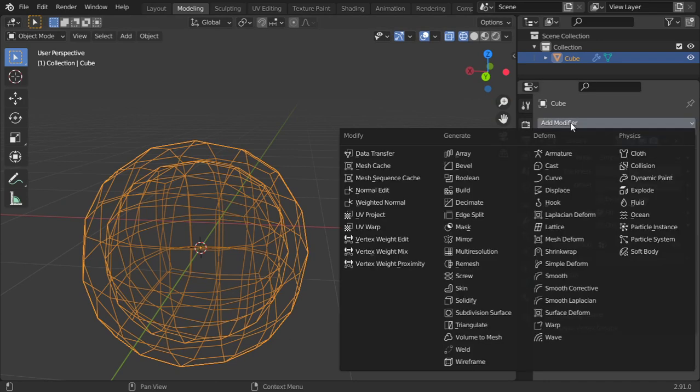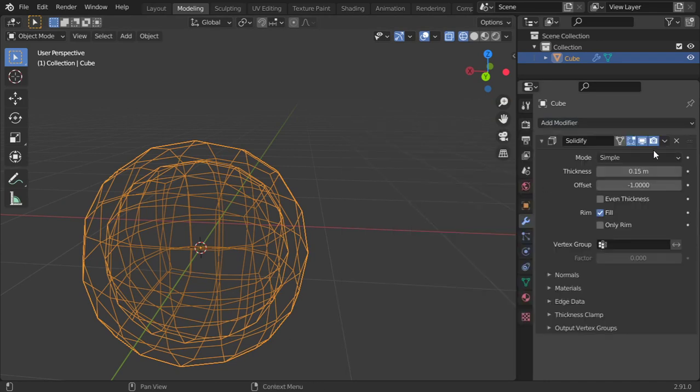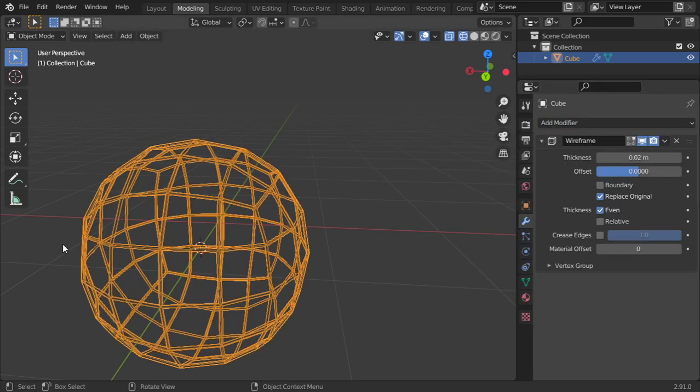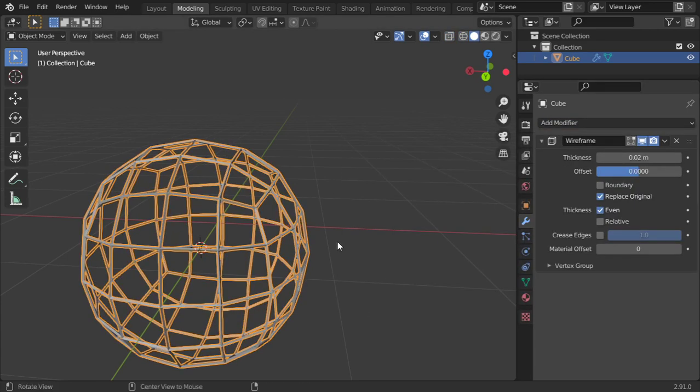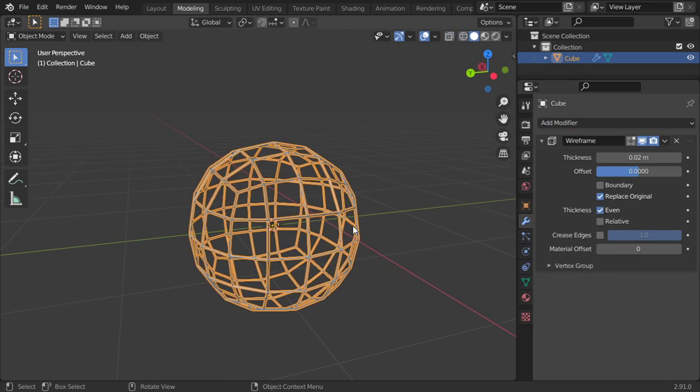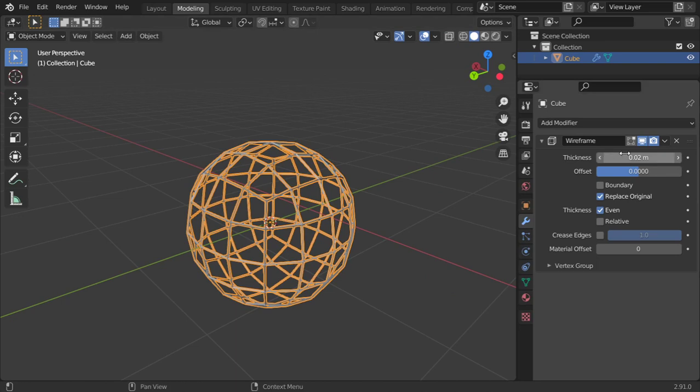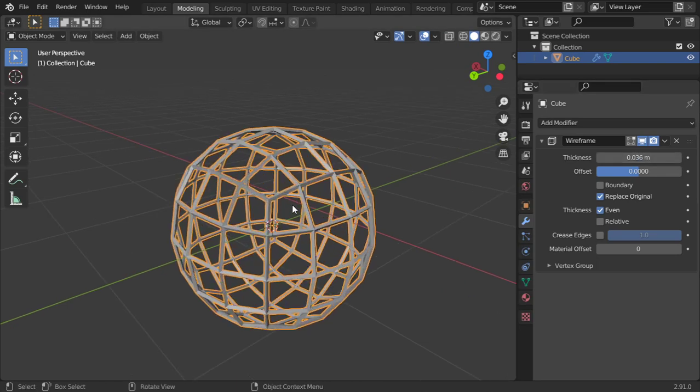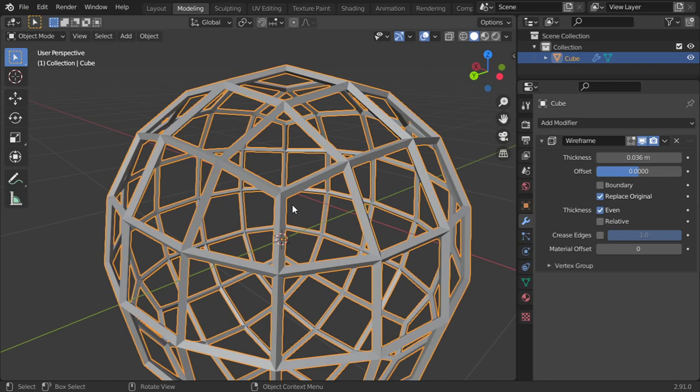What we have next is the wireframe modifier. So I will check wireframe and it should make this wireframe. Just change the thickness and it should add the wireframe to you.